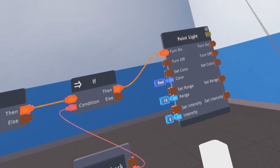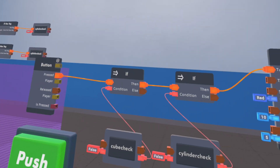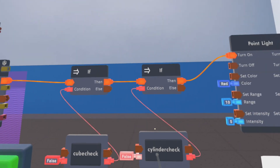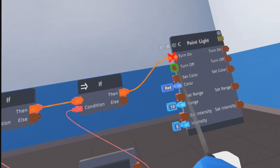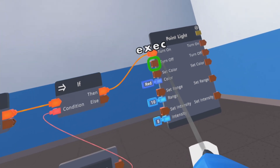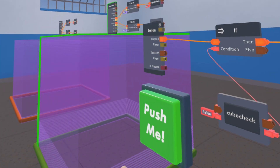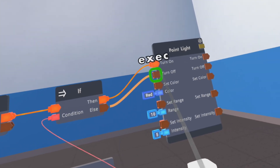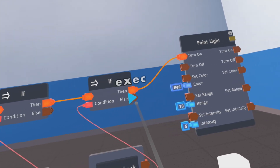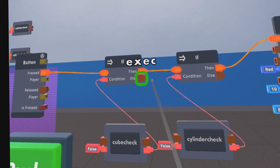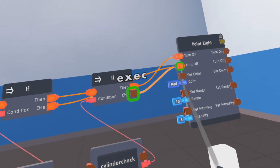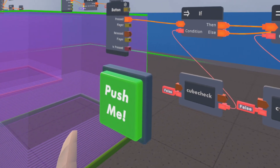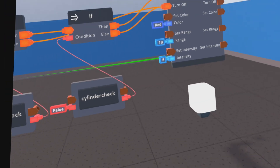If both are true, it turns on the light. If it's already turned on and we press the button again but conditions aren't met, we want it to turn off — so we connect both of the 'else' outputs to turn off the light. It will always turn off if either of these values is not true.